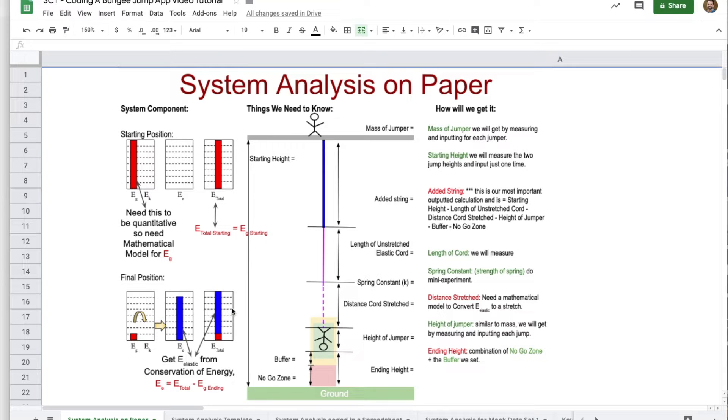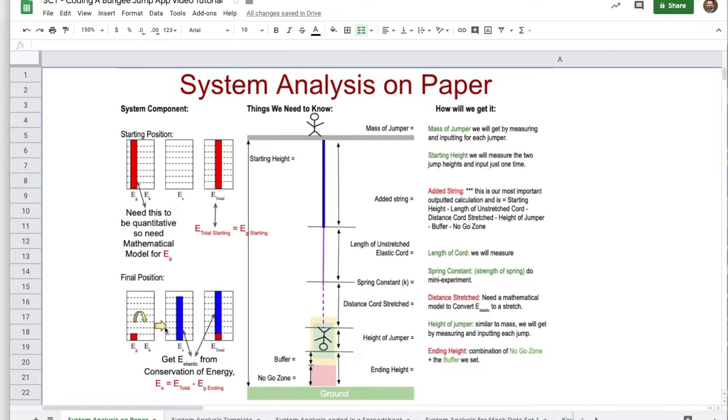Then at the end of the jump, we can tell that the gravitational energy is transformed into kinetic and transferred to the rubber band as elastic potential energy.